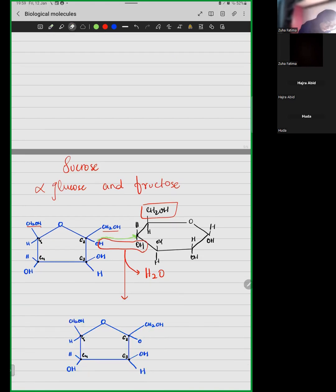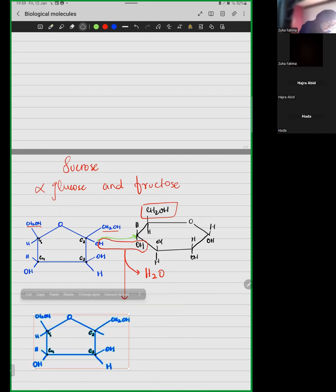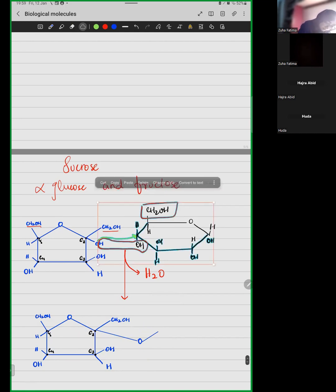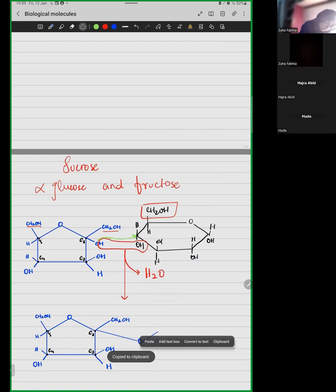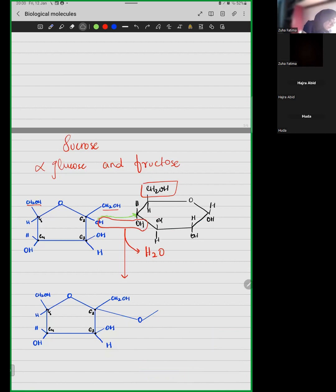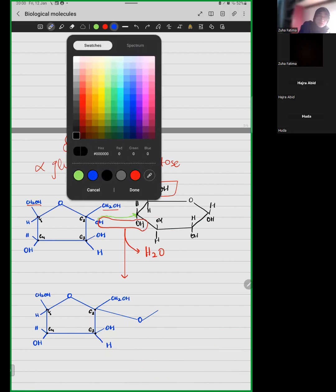Sucrose will be formed. This would basically look like this — this is your oxygen atom and it will be connected with this structure. That's the raw structure of an alpha glucose connected to fructose.